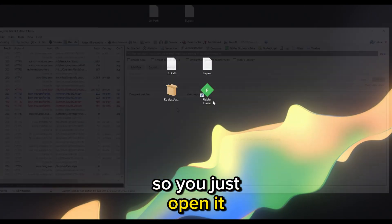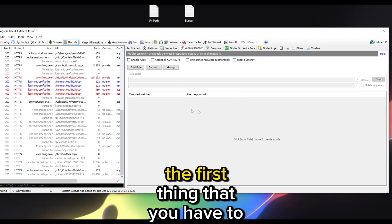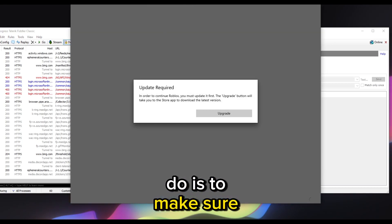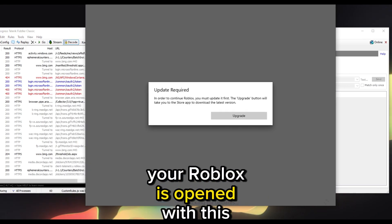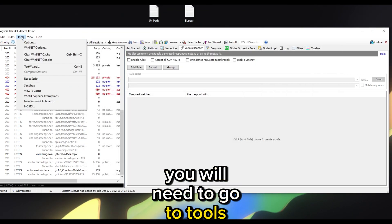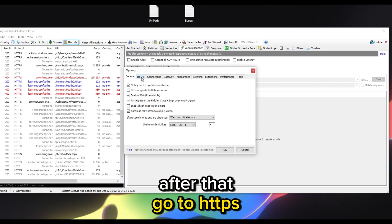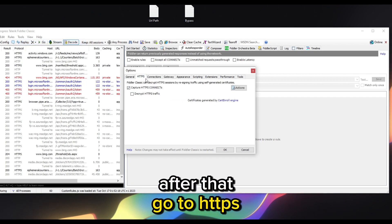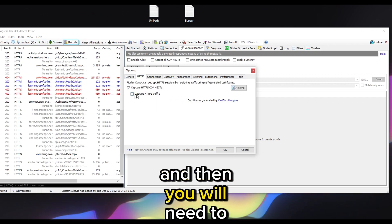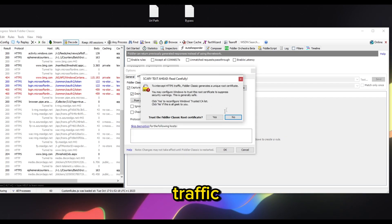Open Fiddler. The first time you open it, make sure your Roblox is open with that message. After that go to Tools and hit Options. Then go to HTTPS and enable Decrypt HTTPS Traffic.